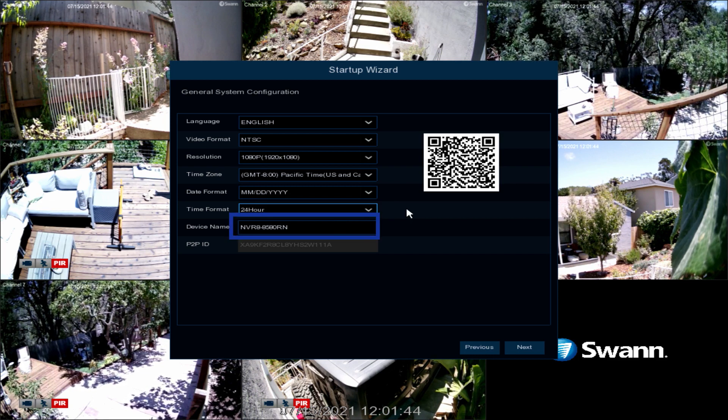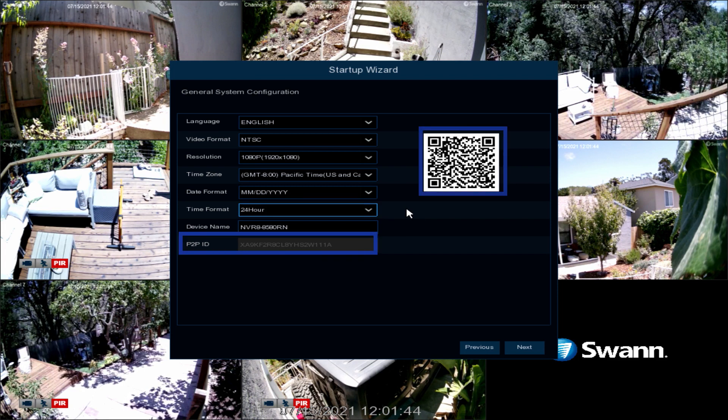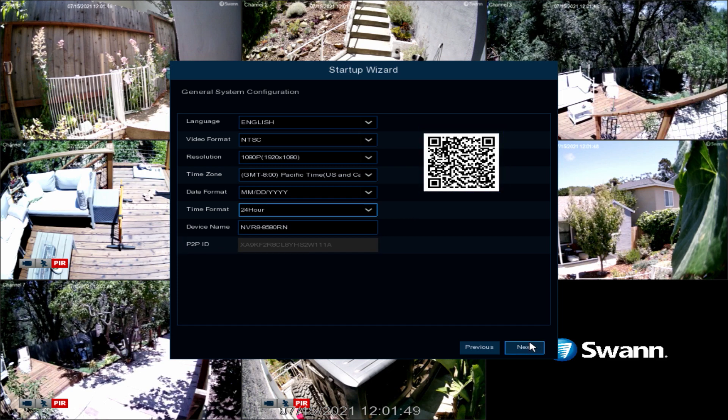Give your DVR a relevant name or leave it as is. The QR code and P2P ID are unique identifiers for your recorder. You can use them later when configuring the SWAN Security app. Now select Next.